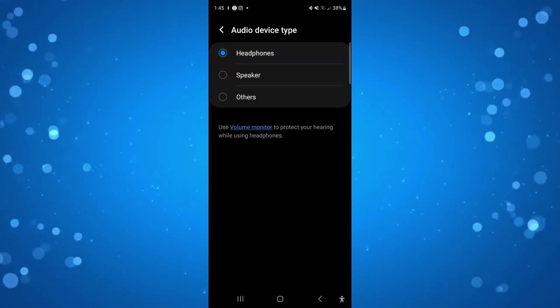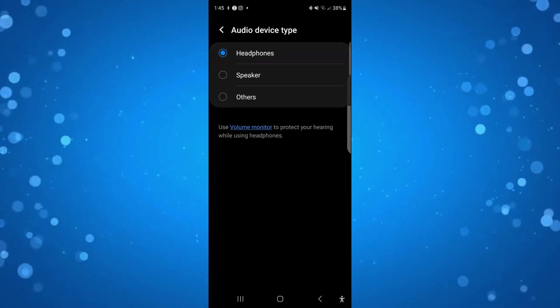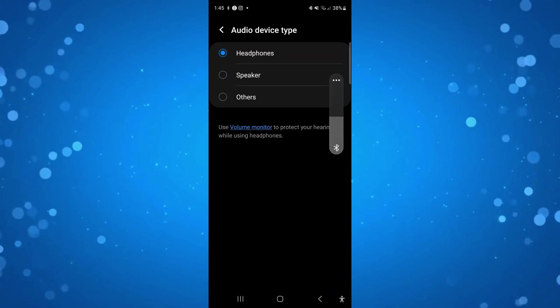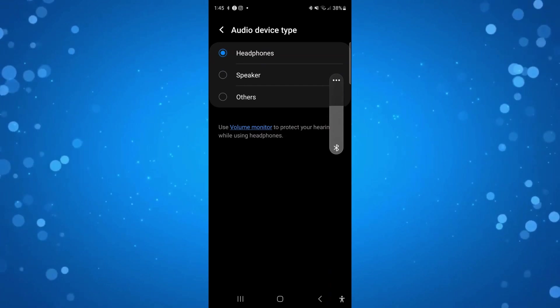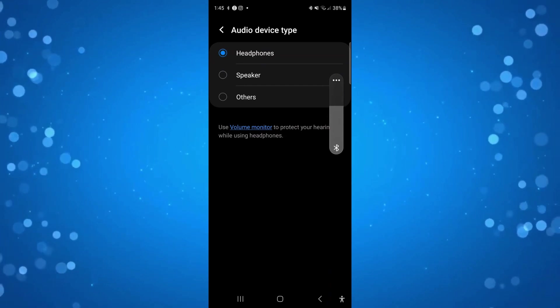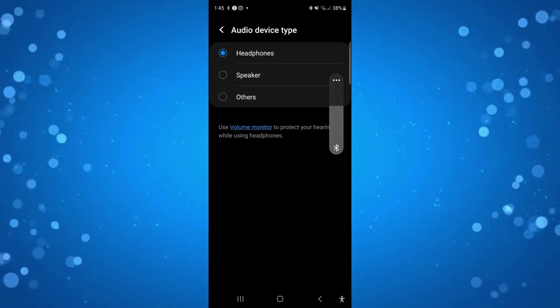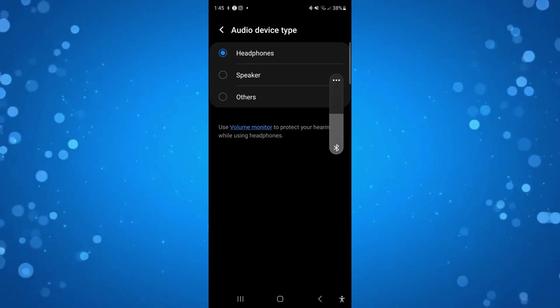Now once you've done that, use the volume keys on the side of your device and as you can see we can move the volume up and down.